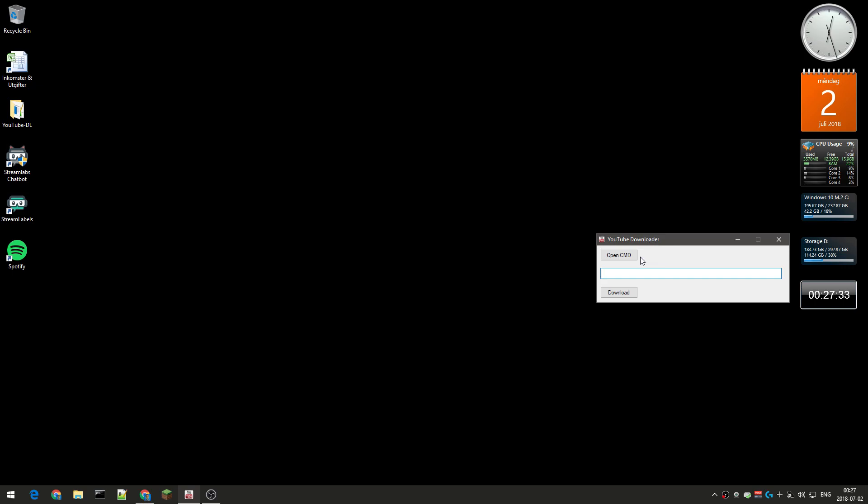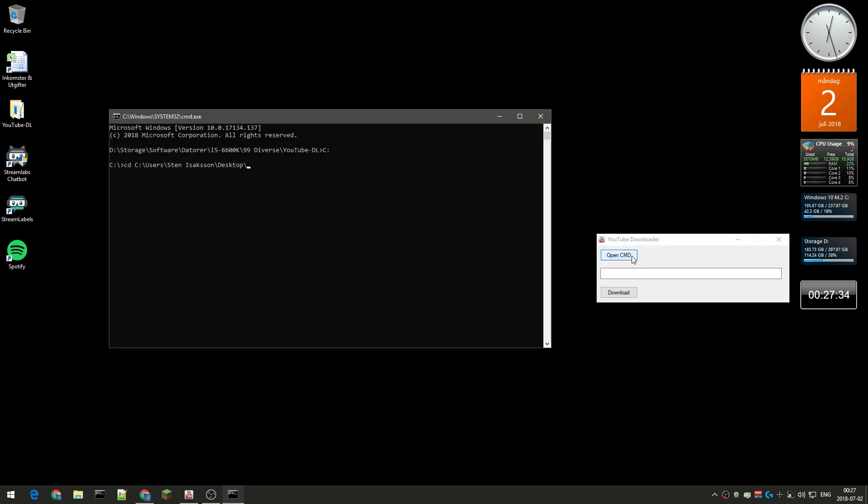First you need to open cmd. You see, or you saw, it did some stuff here. First of all, it's in the wrong kind of directory.